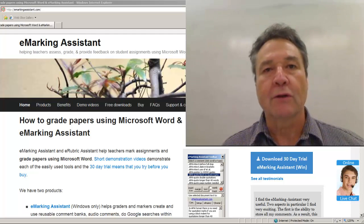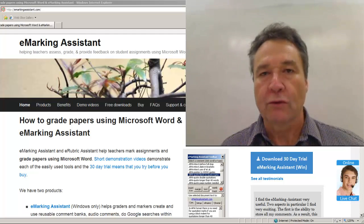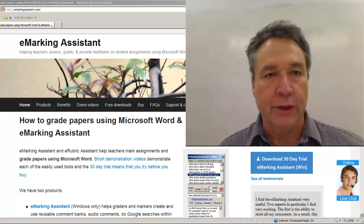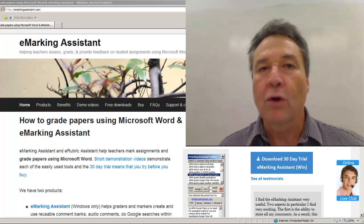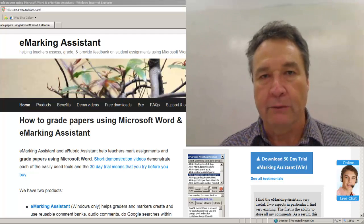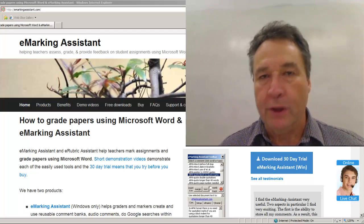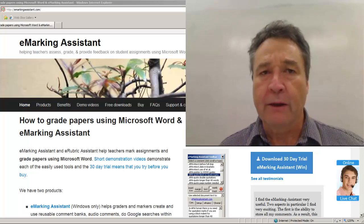eMarking Assistant provides tools to work with reusable comment banks, automatic grading rubrics, and record audio comments.